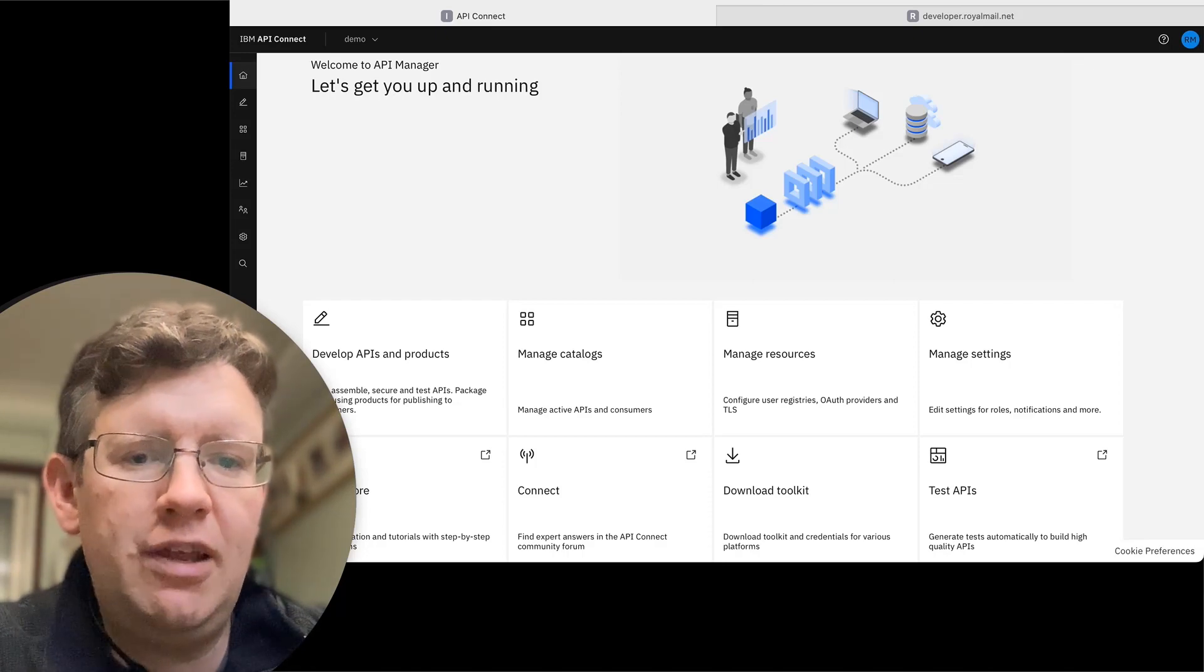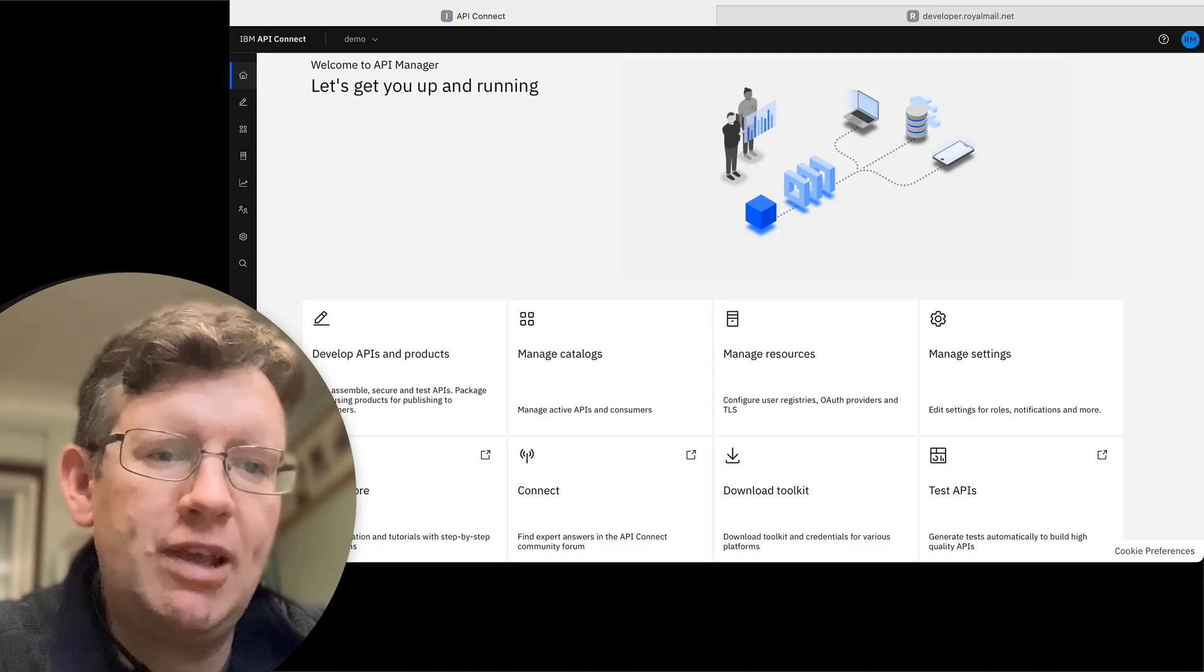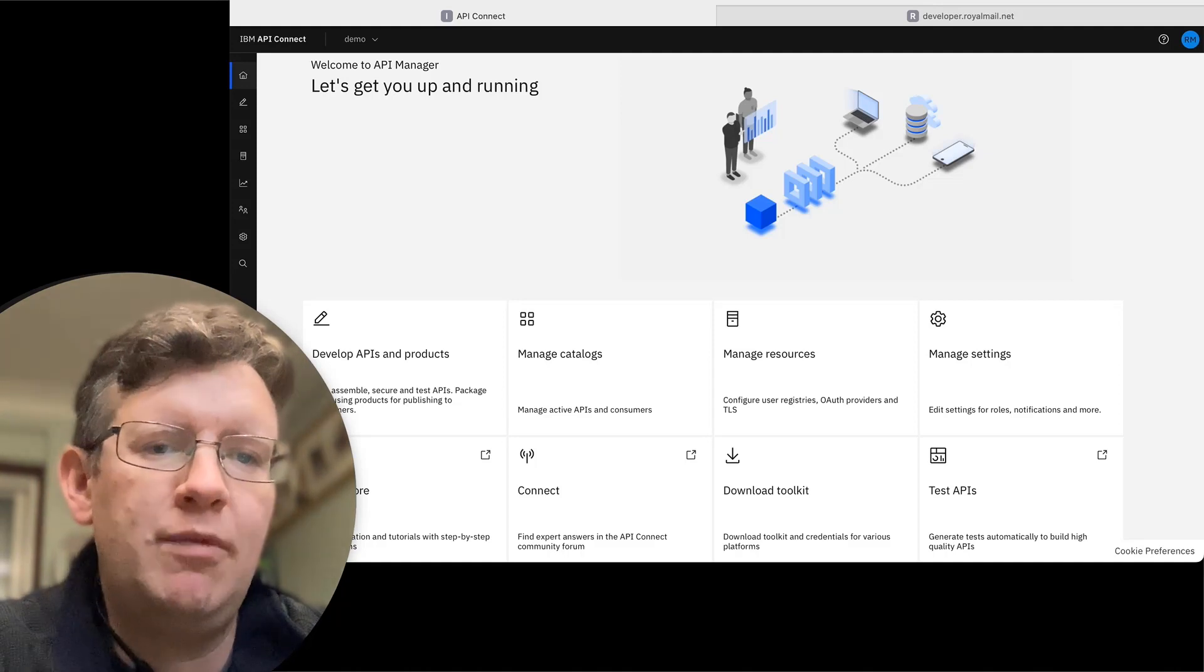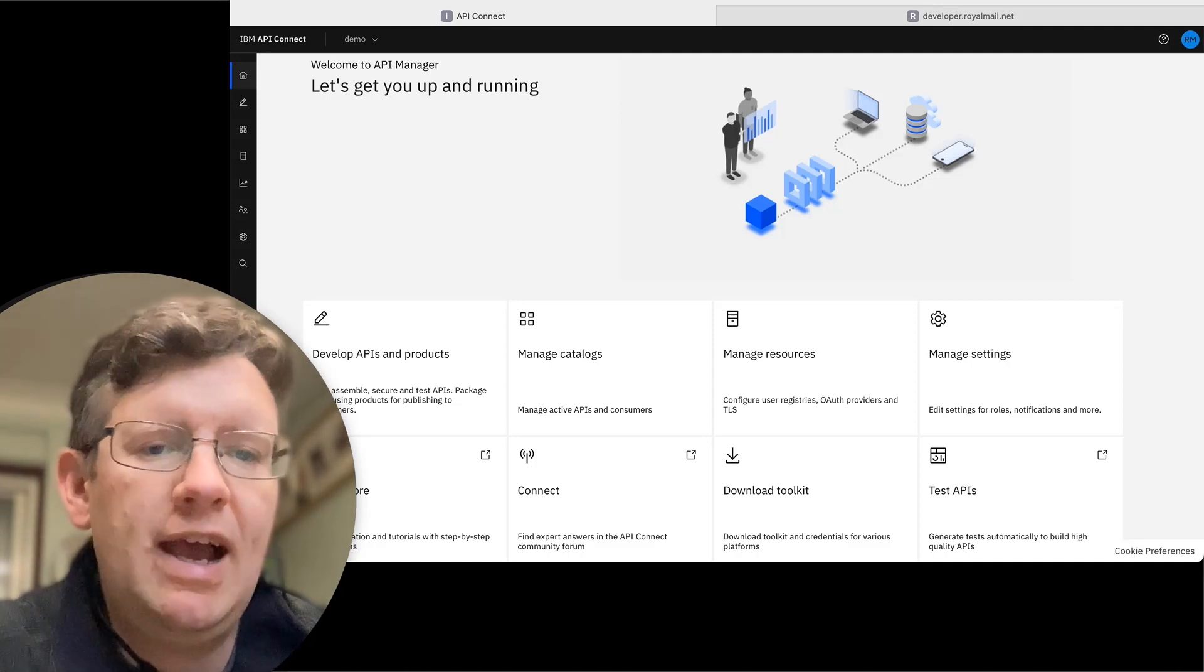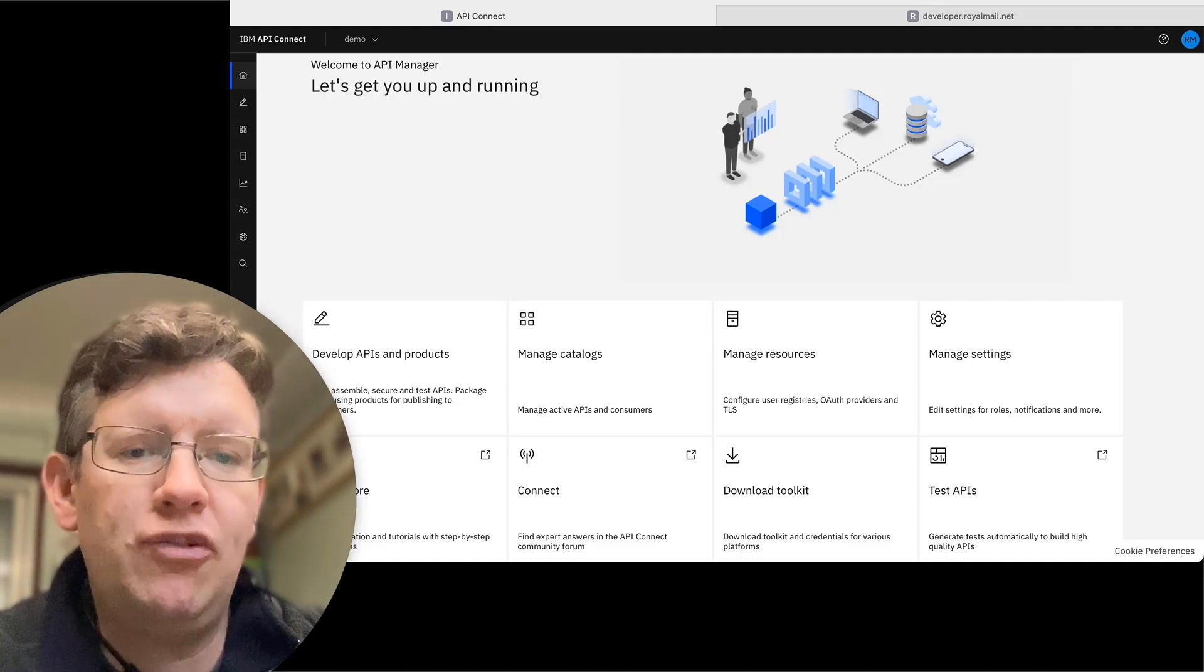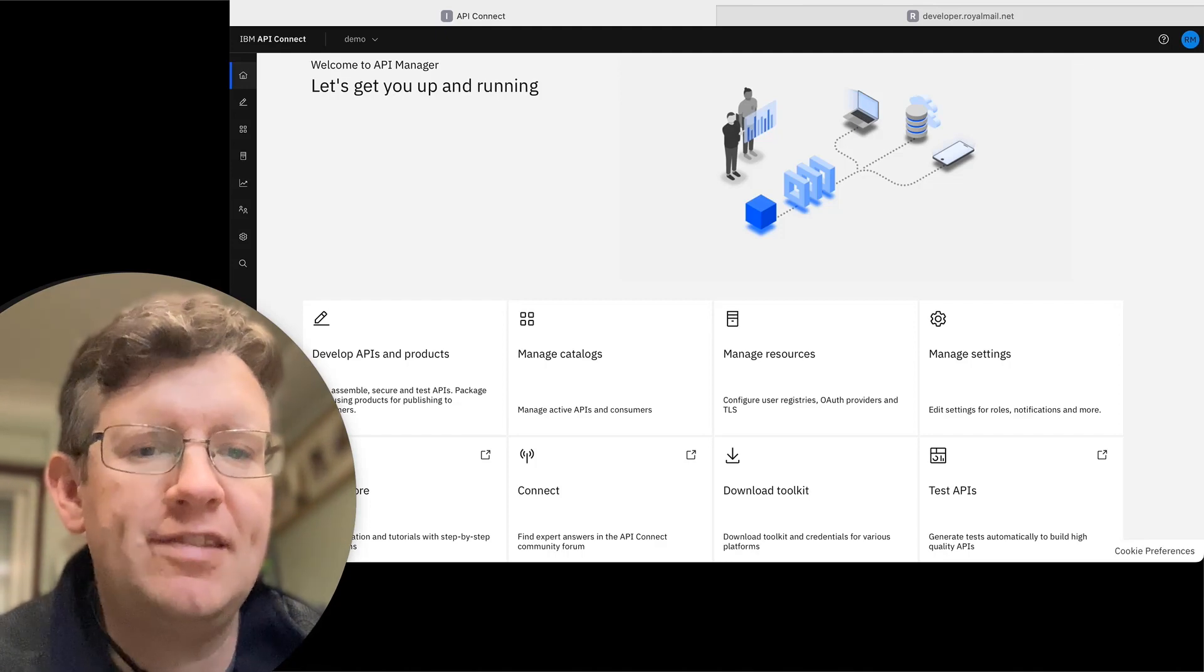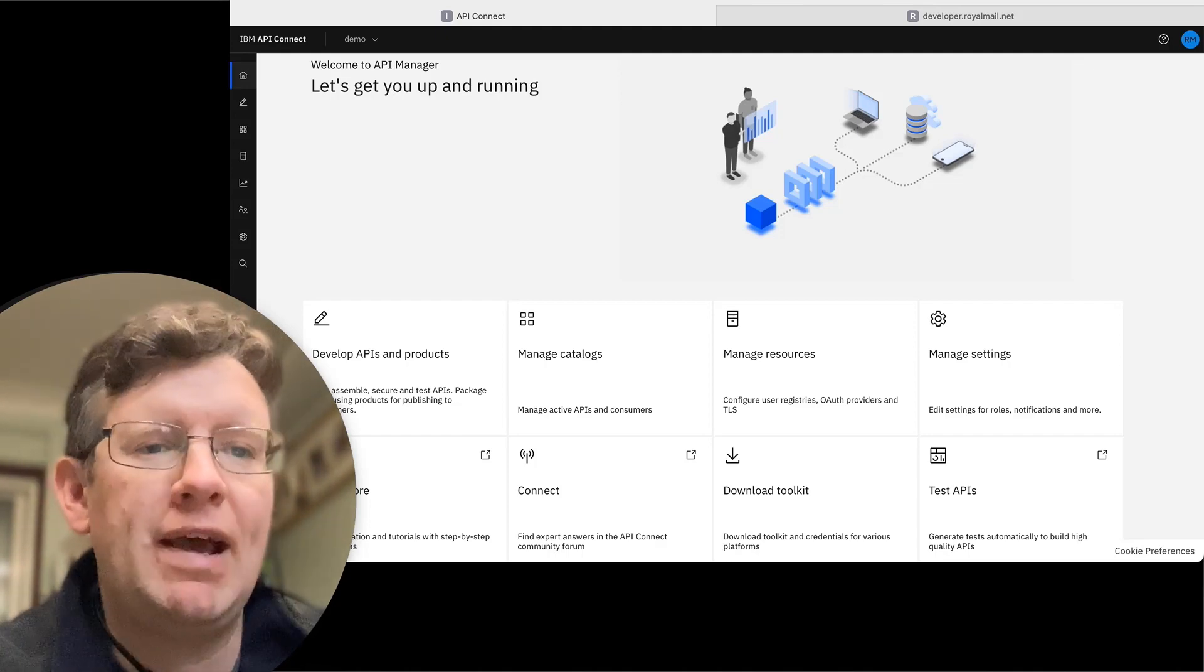If you haven't signed up for a trial of API Connect, you can find us in the AWS Marketplace where you can sign up for a trial. The guided tool will take you through how to import the sample API and get to the starting point that I'm at today.